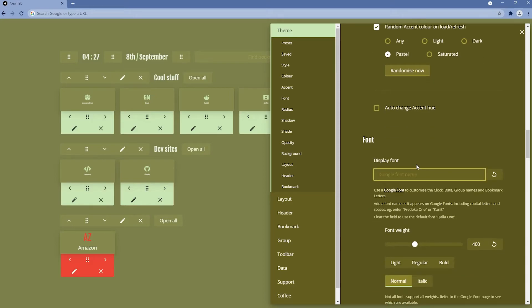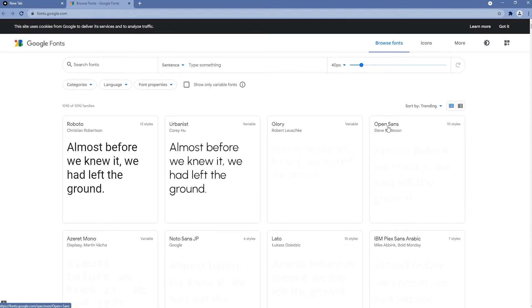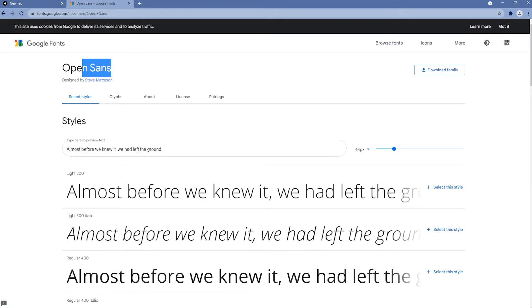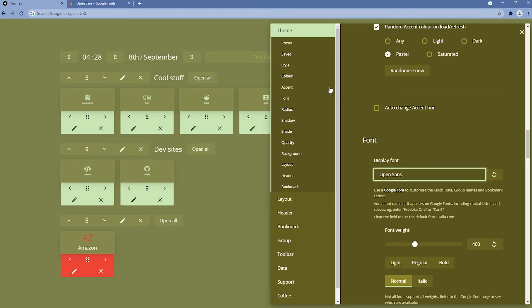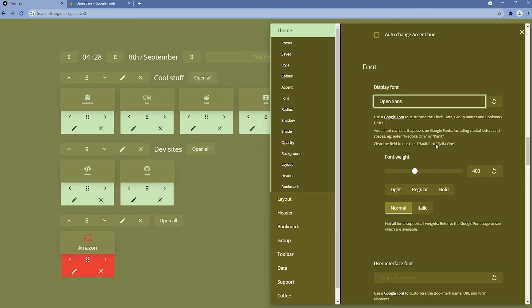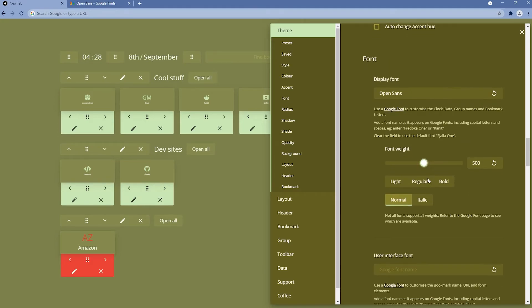Moving on to the font section, we can change the font of the current theme. For example, clicking on Google Fonts lets you choose whichever font you like. In this tutorial I'll use Open Sans, which looks quite nice. Pasting it into the display font field changes the font on Night Tab's default theme. We also have font weight to make it bolder or lighter, and the same settings apply to the user interface font.